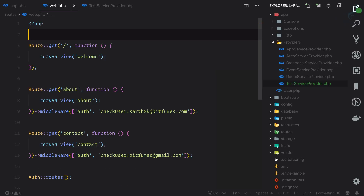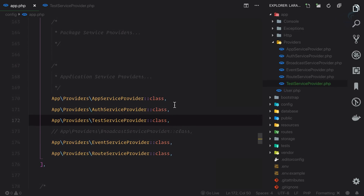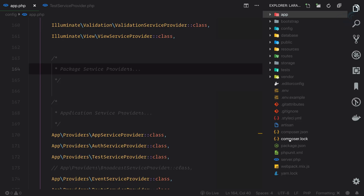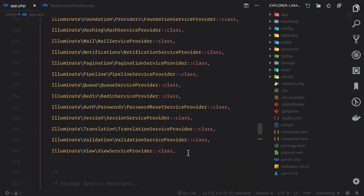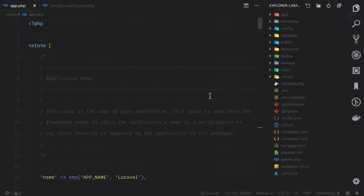So this is all about service providers - how you can use them, why you need them, and how you can register your own. Just like every package has a package service provider that you'd add here, Laravel now also has auto-discovery for packages so we don't need to manually register package service providers anymore. If you have any doubt on service providers, service containers, or anything, comment below or email me or ask on the Bitfumes Slack channel. We'll meet in the next episode to learn about Laravel facades. Till then, goodbye.